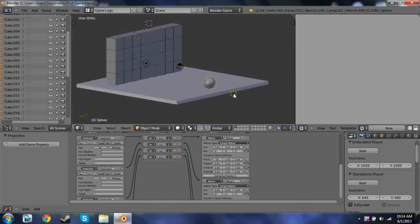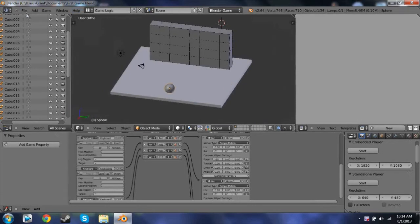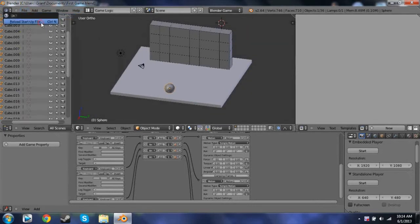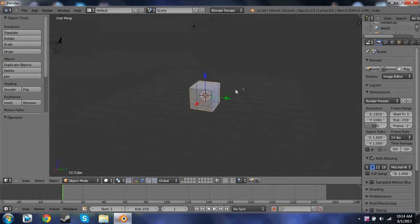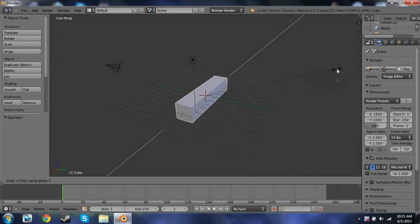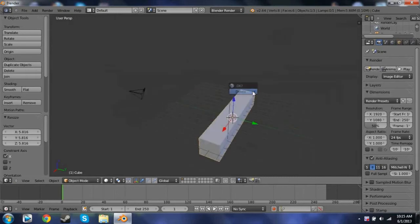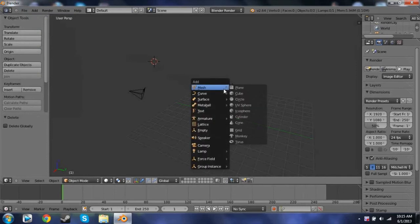I'm going to be teaching you guys how to make this, so let's go ahead and get started. First you're going to need to open up a new Blender file. Delete the starter cube. Then you're just going to Shift A and add a plane.